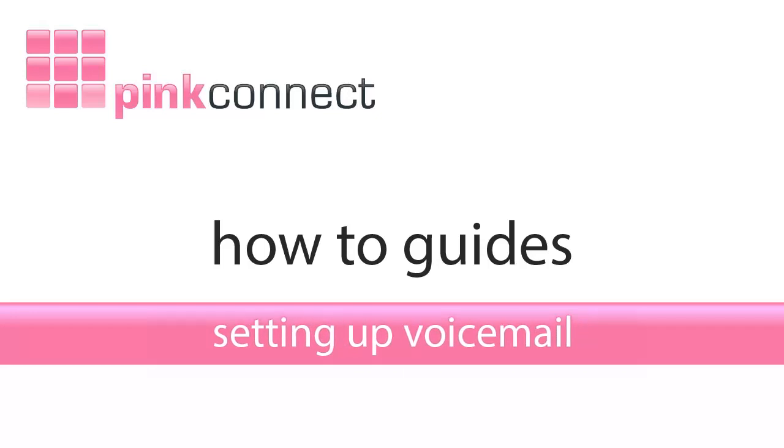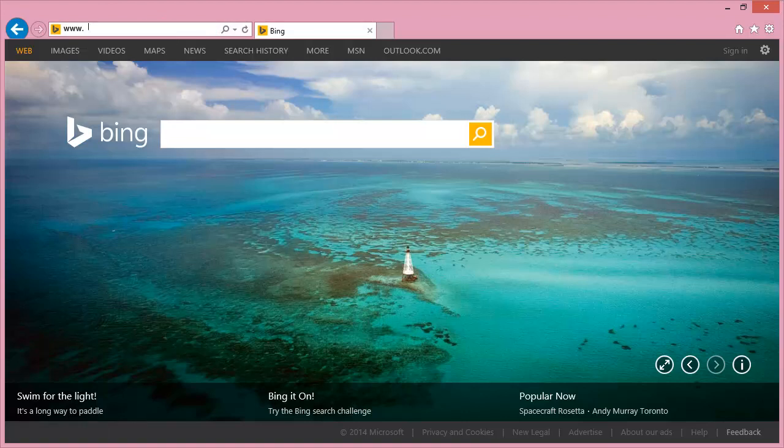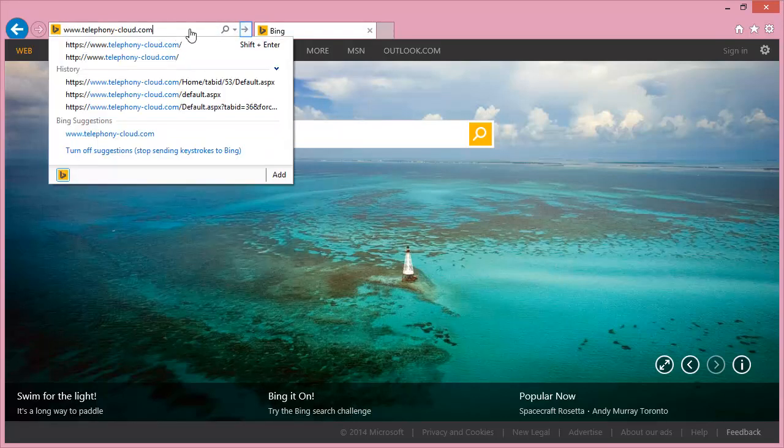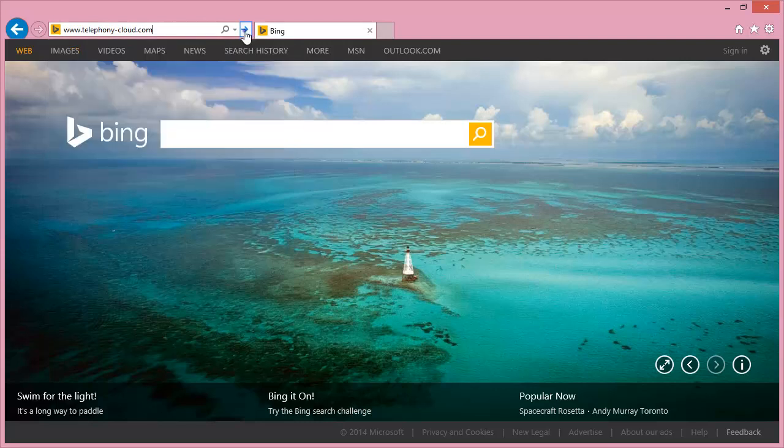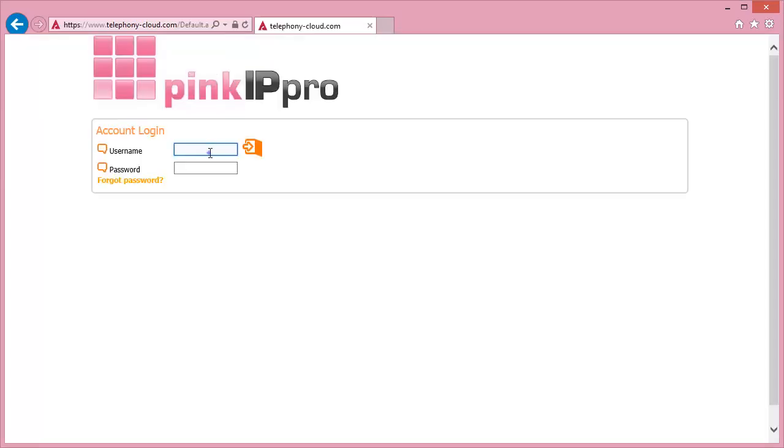To start, we will need to go to www.telephony-cloud.com and enter your username and password to access your IP Pro account.